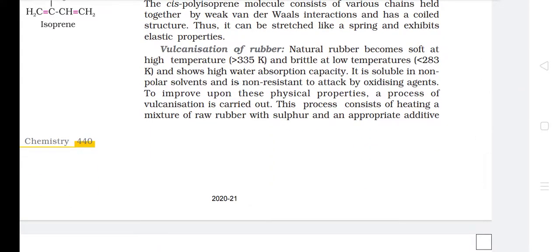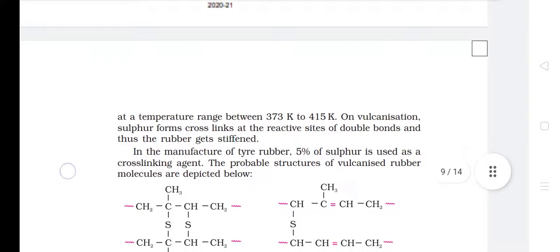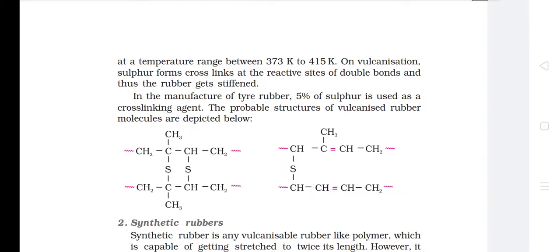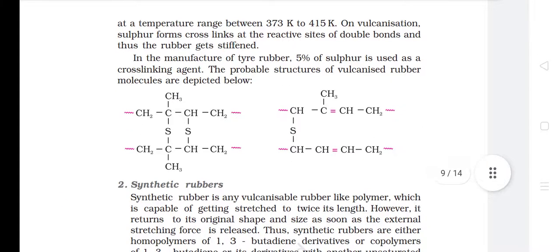Vulcanization of Rubber. Natural rubber becomes soft at high temperature (greater than 335 K) and brittle at low temperature (less than 283 K), shows high water absorption capacity, is soluble in non-polar solvents and is non-resistant to attack by oxidizing agents. To improve these physical properties, a process of vulcanization is carried out — this consists of heating a mixture of raw rubber with sulfur and an appropriate additive at a temperature range of 373 K to 415 K. On vulcanization, sulfur forms cross-links at the reactive sites of double bonds and thus the rubber gets stiffened. In the manufacture of tire rubber, 5% of sulfur is used as a cross-linking agent.